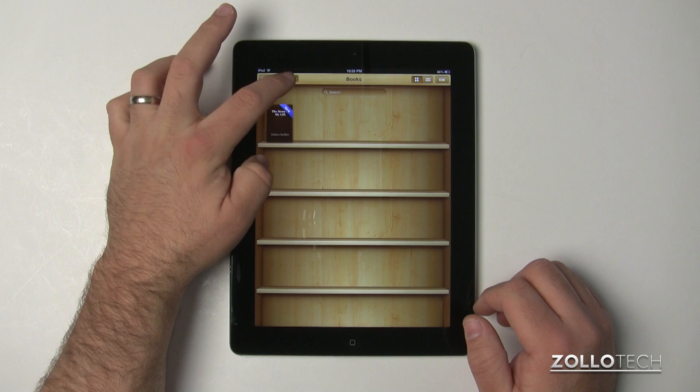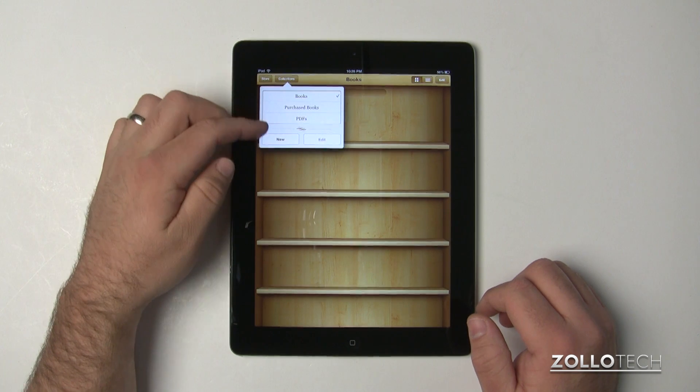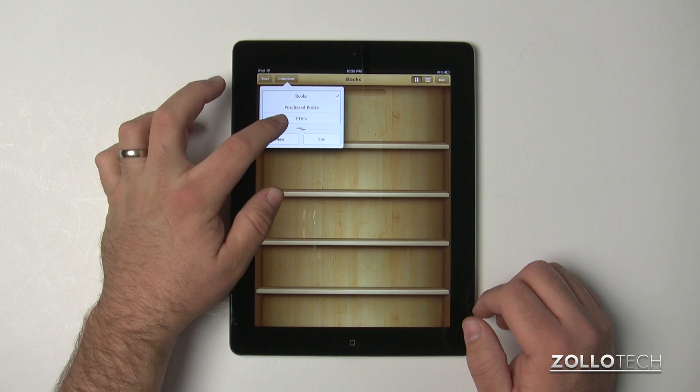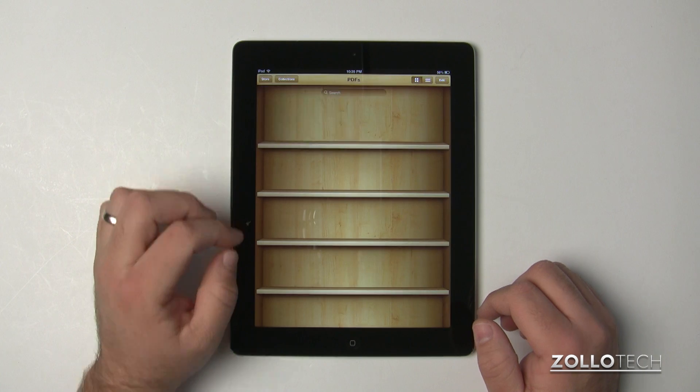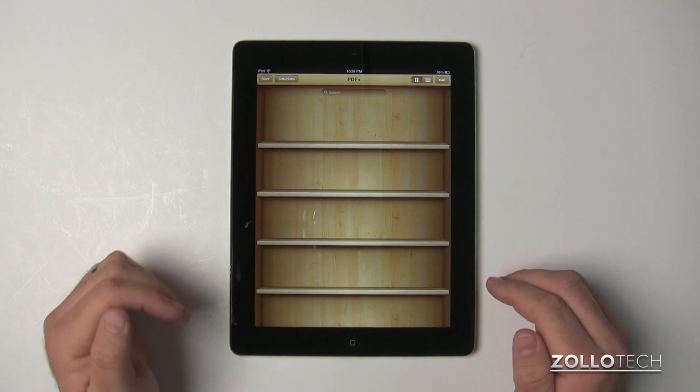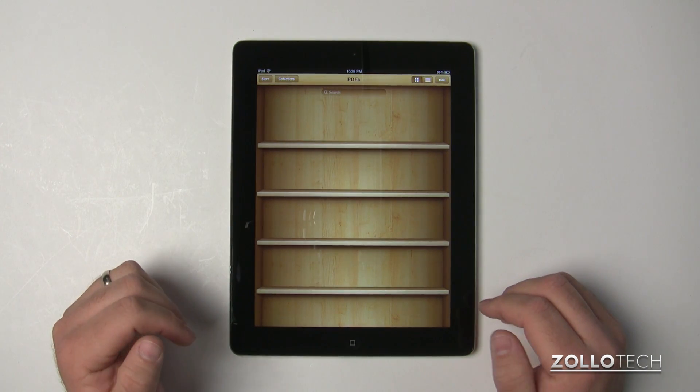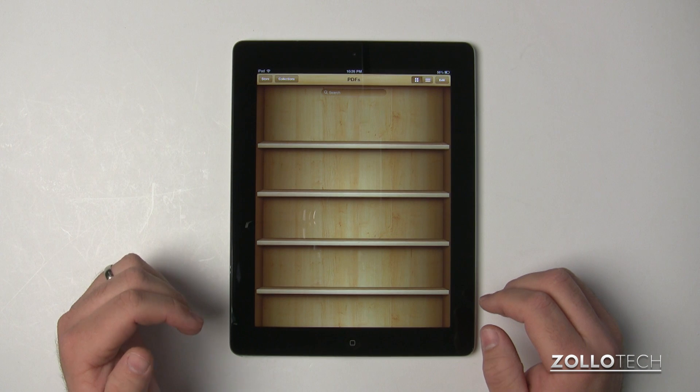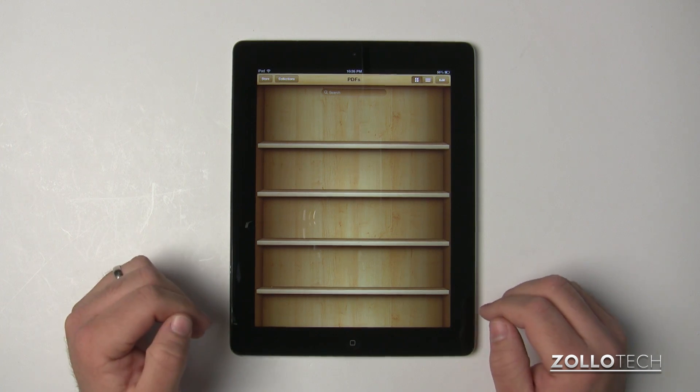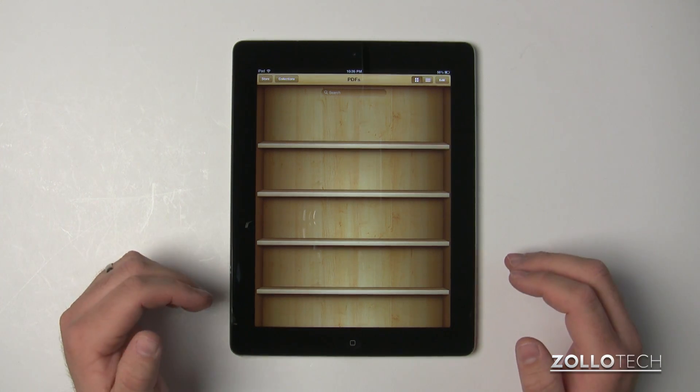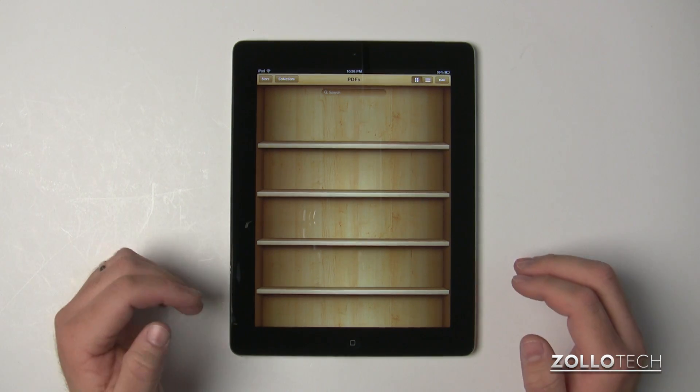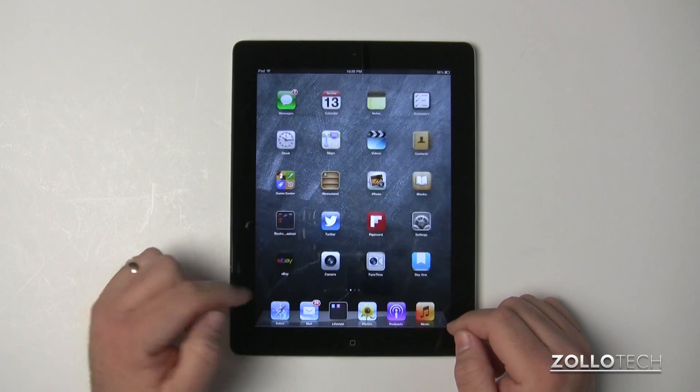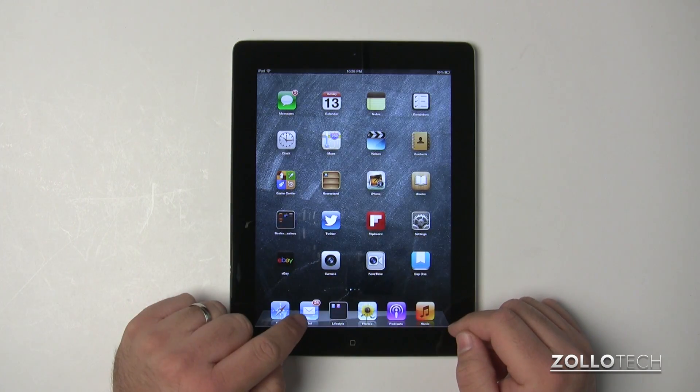Now again, if we want PDFs, we can find those under a different selection. Since we don't have any PDFs, there's a couple different ways to get a PDF onto your iPad. The first or easiest way we'll talk about is through email. If it's a small enough file, you can just email it to yourself.